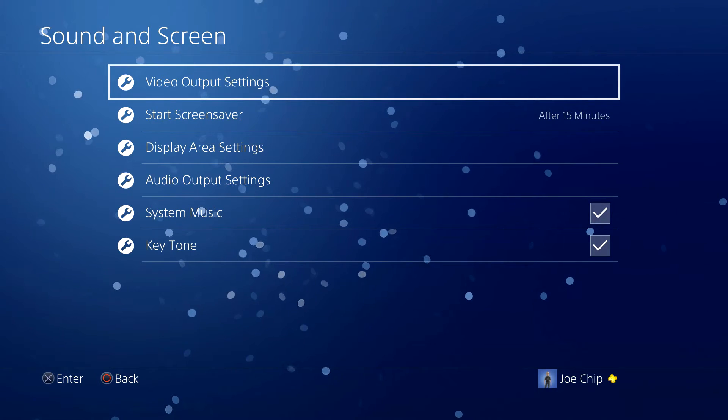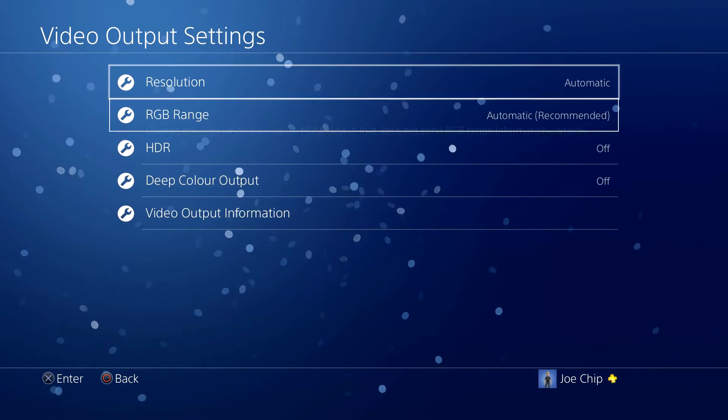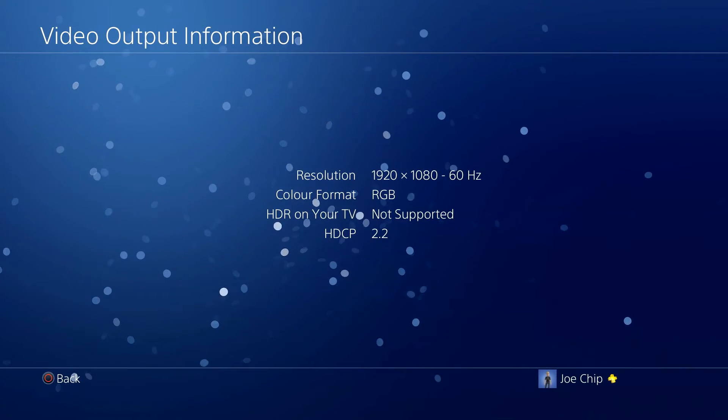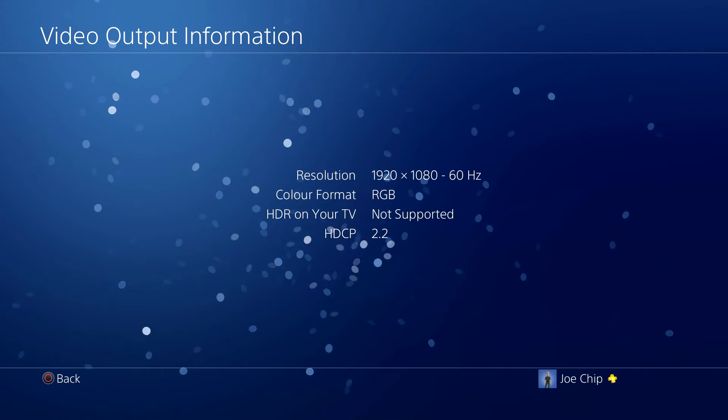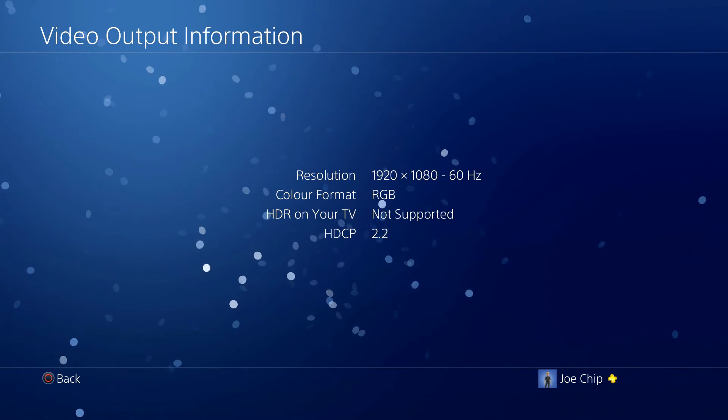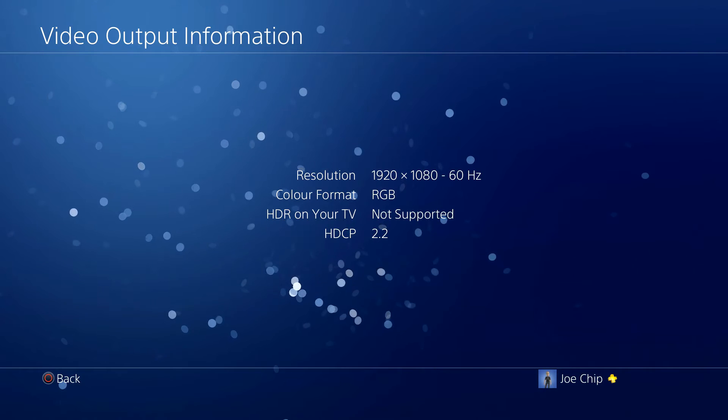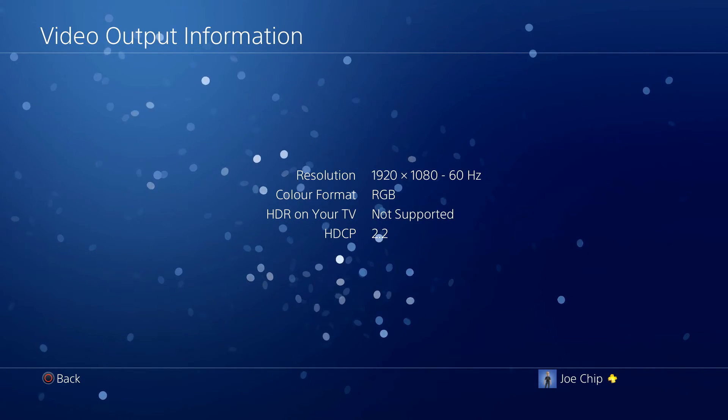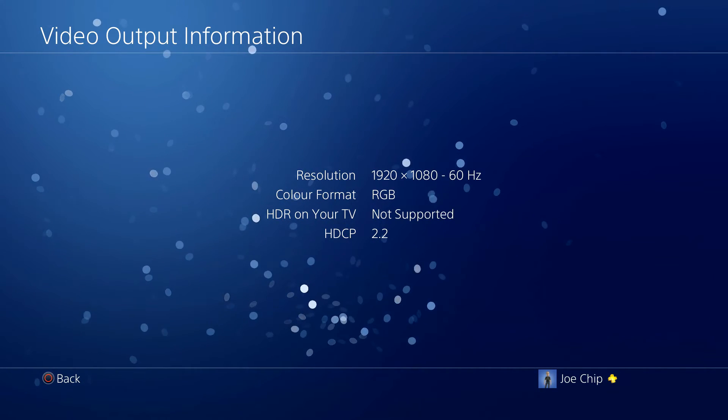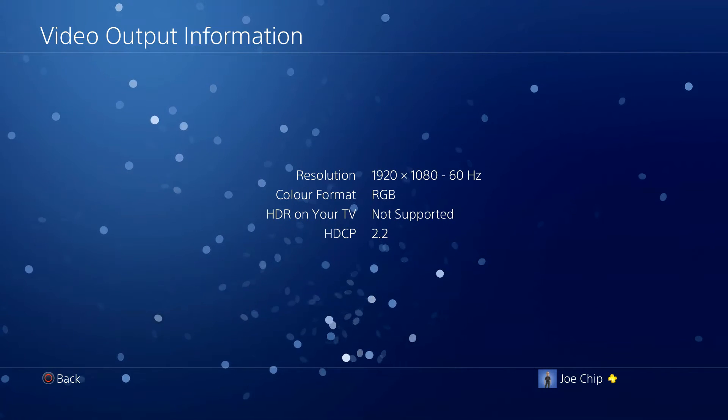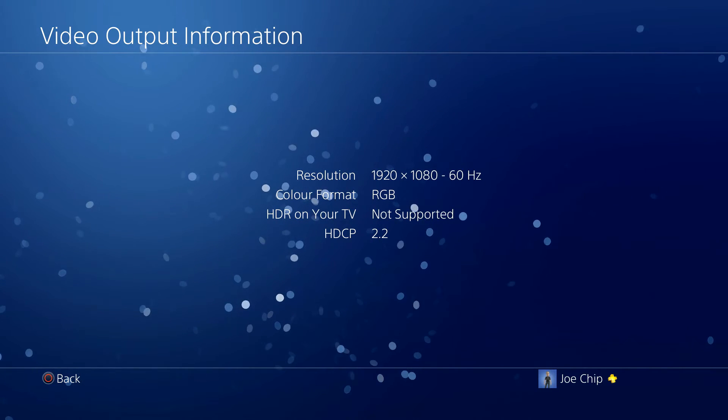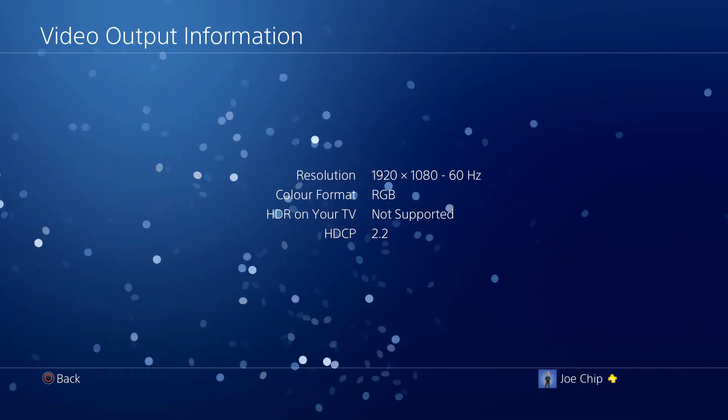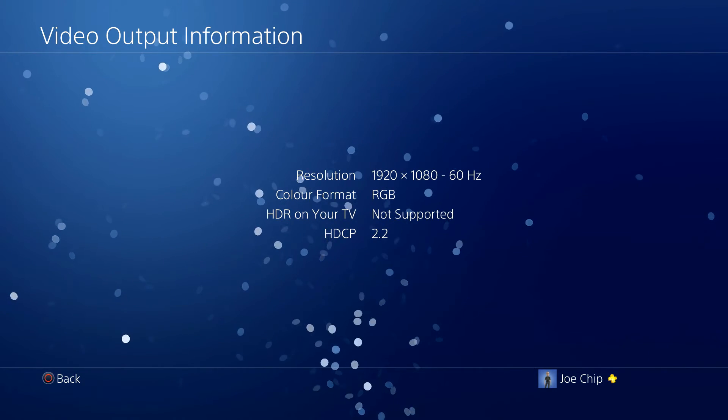And from there, video output settings and video output information. And if you look on there it's outputting at 1920 by 1080. And if you look at HDCP it says 2.2, which is interesting because my television doesn't take HDCP 2.2 and I should be getting an HDCP 2.2 error, but as you can see I'm not.